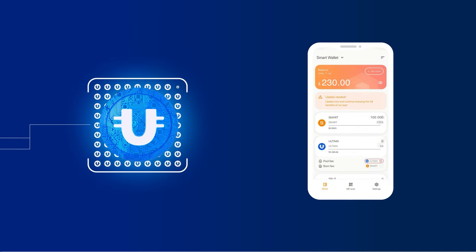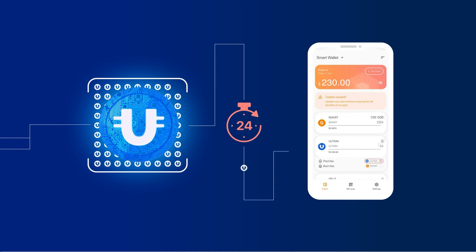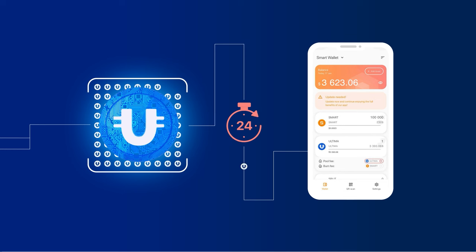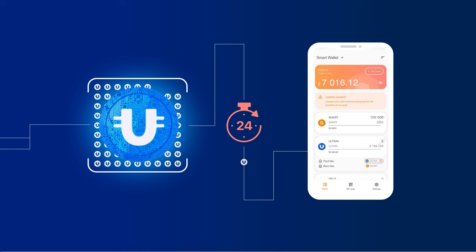Rewards can be requested once every 24 hours. The reward will be sent to your Ultima Wallet address in the smart wallet within moments and will be immediately available for use. We'll explain what is needed to get the reward further.